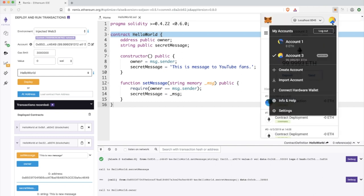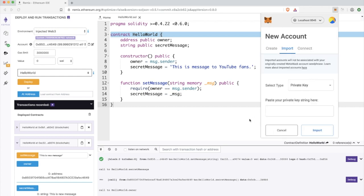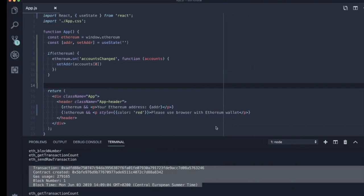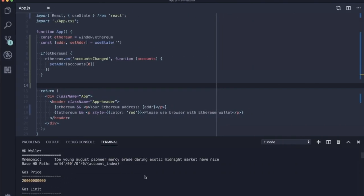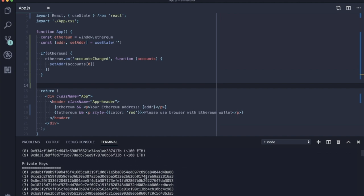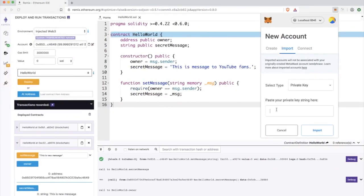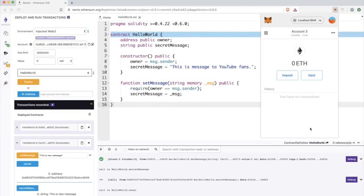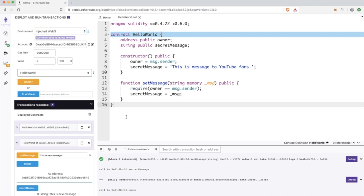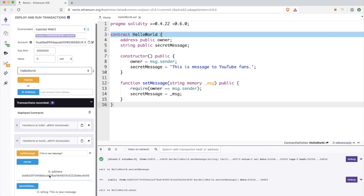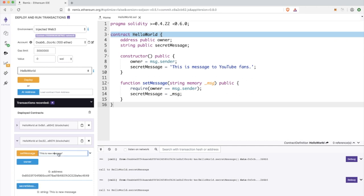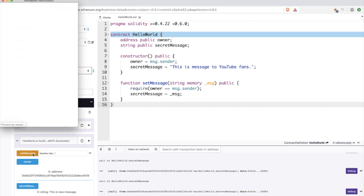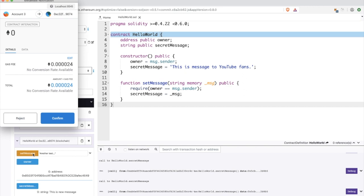Now I will change my current account inside the metamask wallet to prove to you that our require if check actually works, because now we have another account enabled inside the metamask and I will try to change the message of the very same smart contract. As you can see, I am able to call getters, but now when I would like to change the message like another test and run this function...